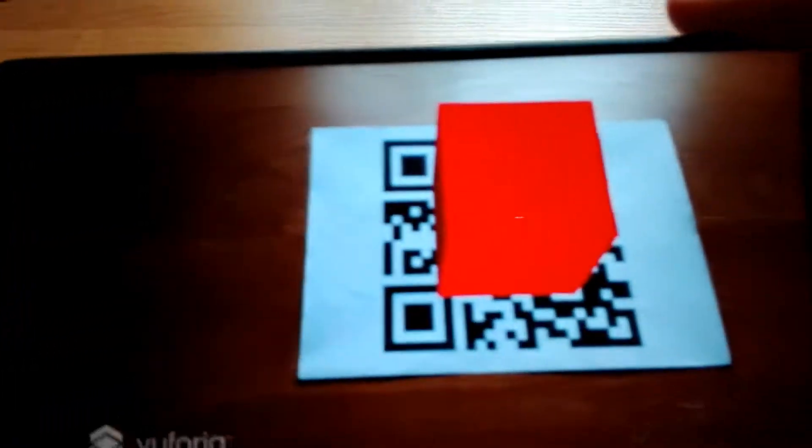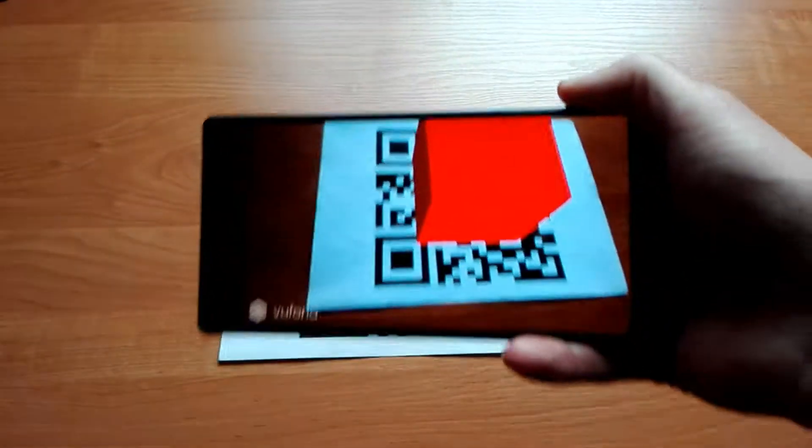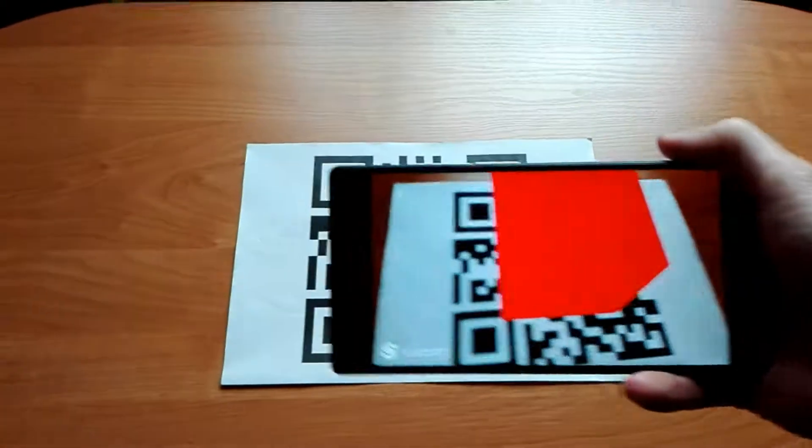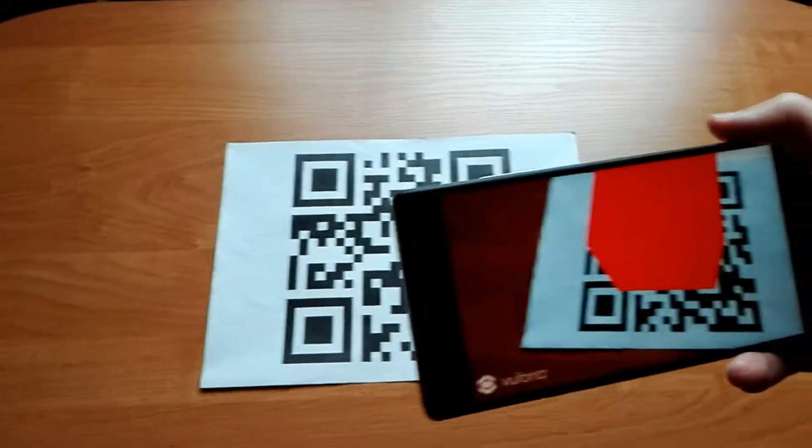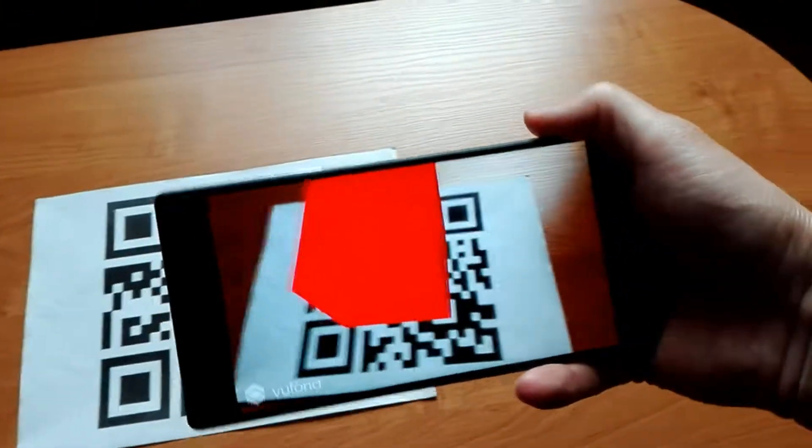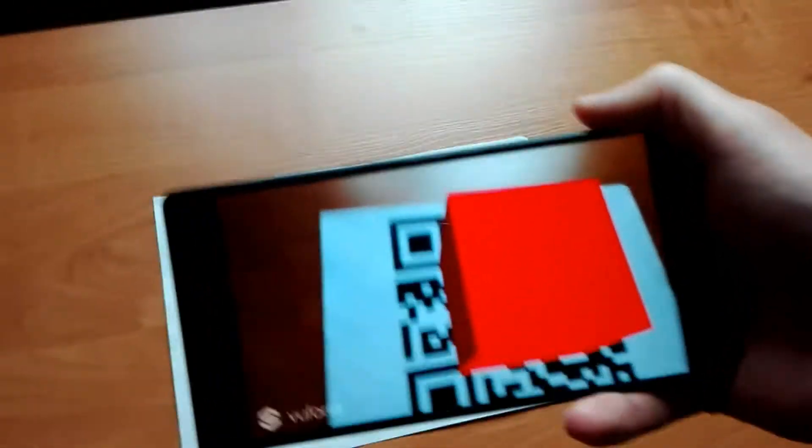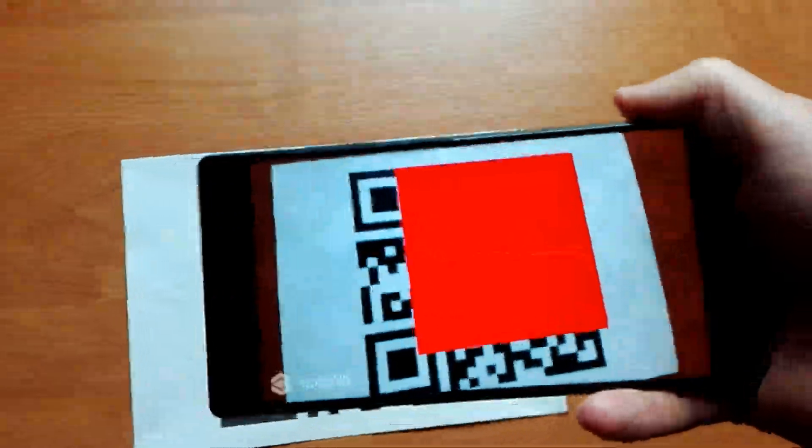Hi, in this video I'm going to show you how to create a simple Unity application that is using Vuforia SDK and I'll show you the whole process step by step.